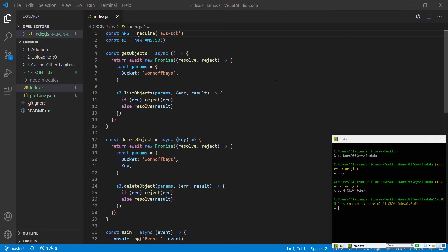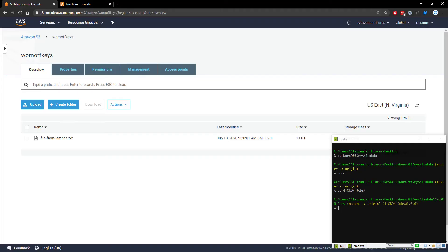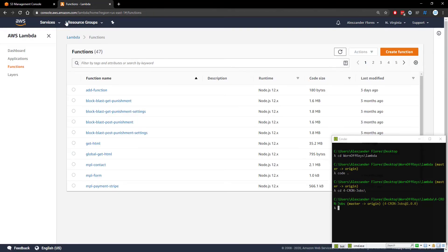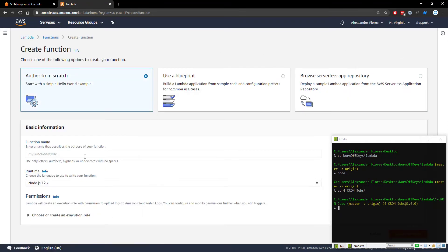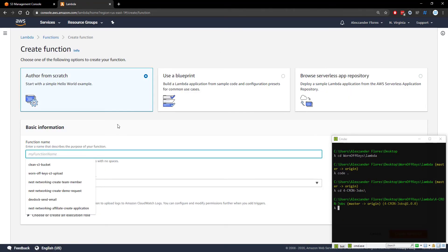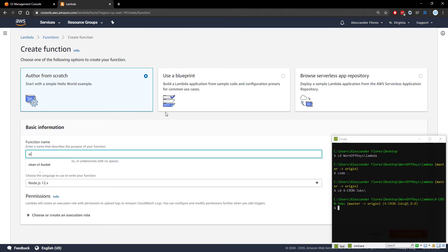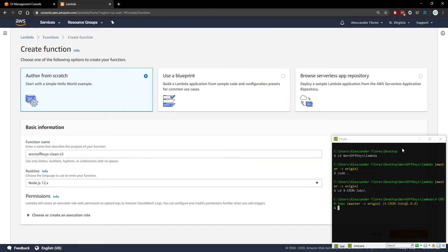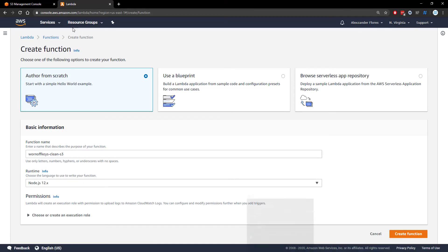Now that we have the code done we're going to go ahead and upload this to a Lambda function and then schedule that function to run every 10 minutes. If we go over to our console we can go to functions and click on create function. We're going to name this wornoffkeys-clean-s3 and we need to create a new role for this.